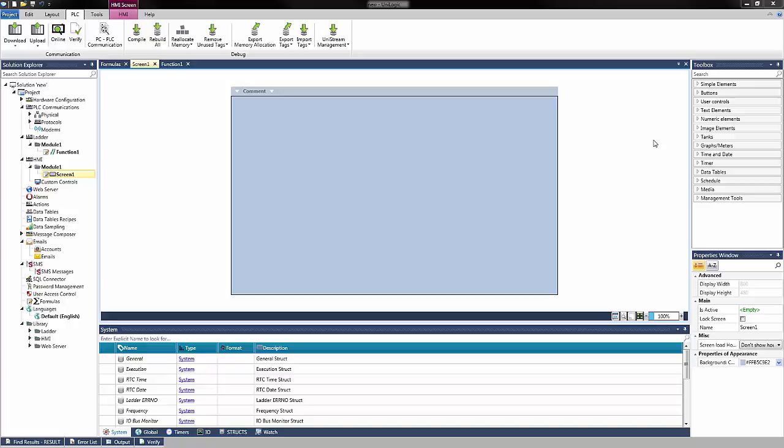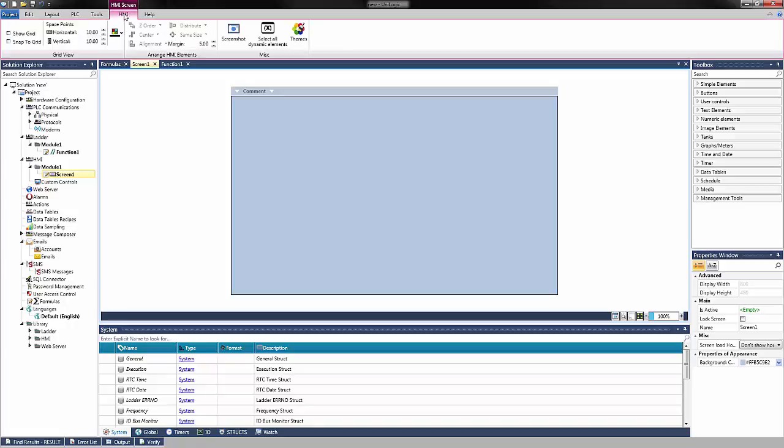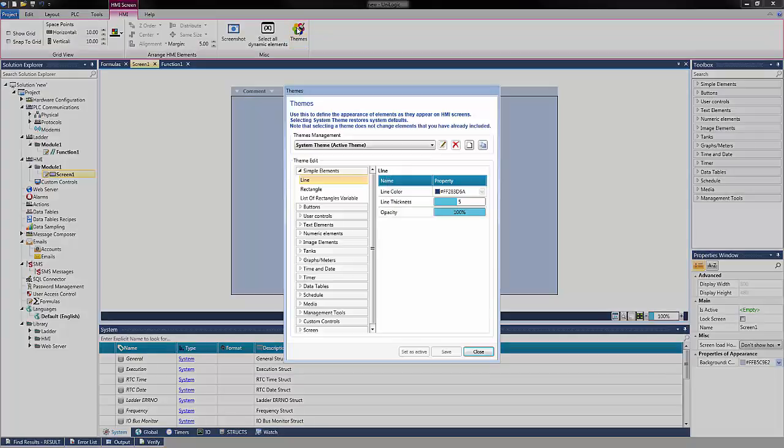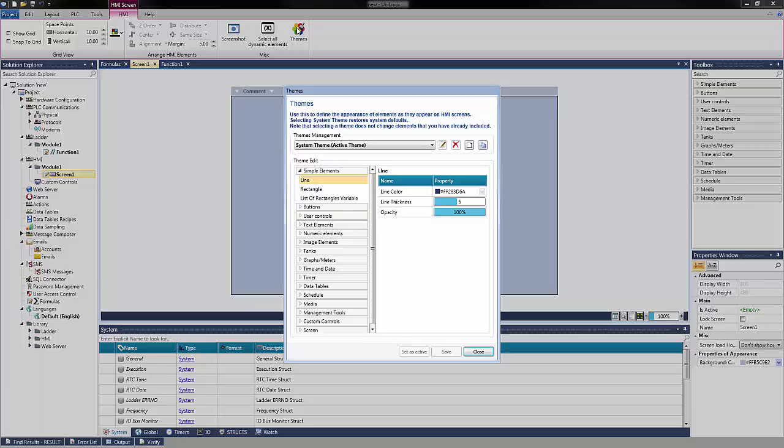Select the HMI tab at the top of the window. On the right, select Themes. The Themes menu will appear with a list of elements. The System Theme will be the only selectable option under Themes Management.